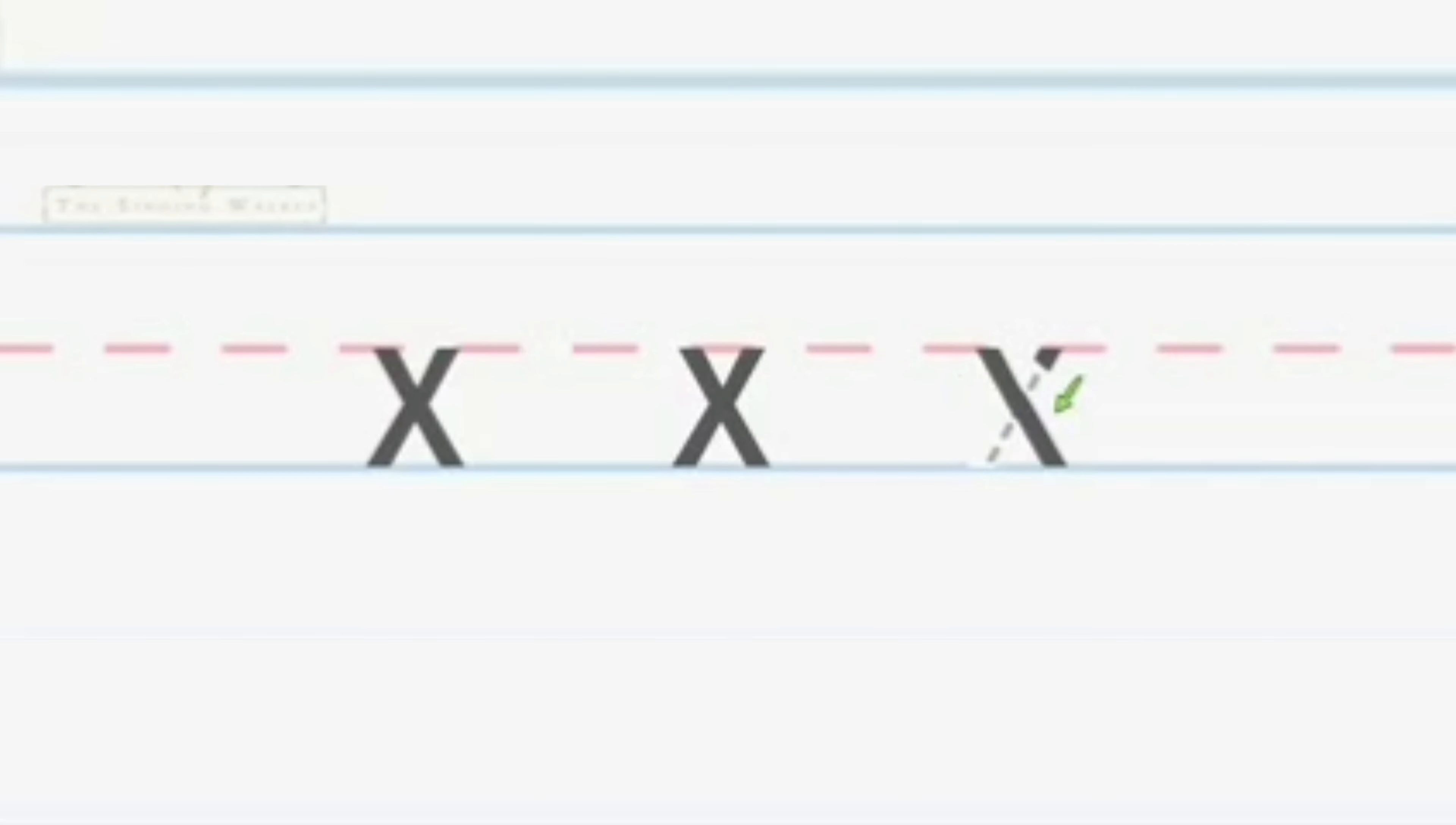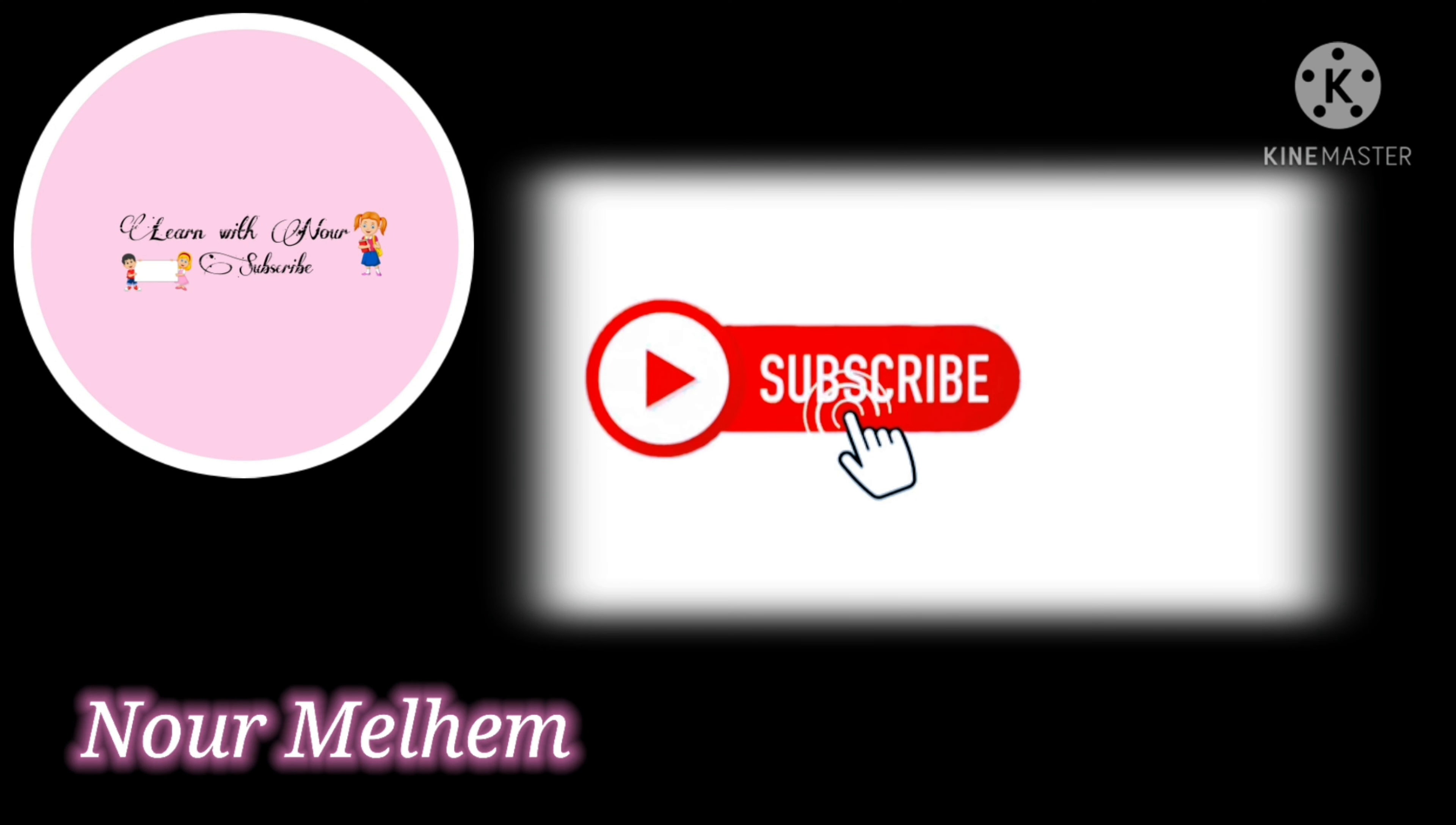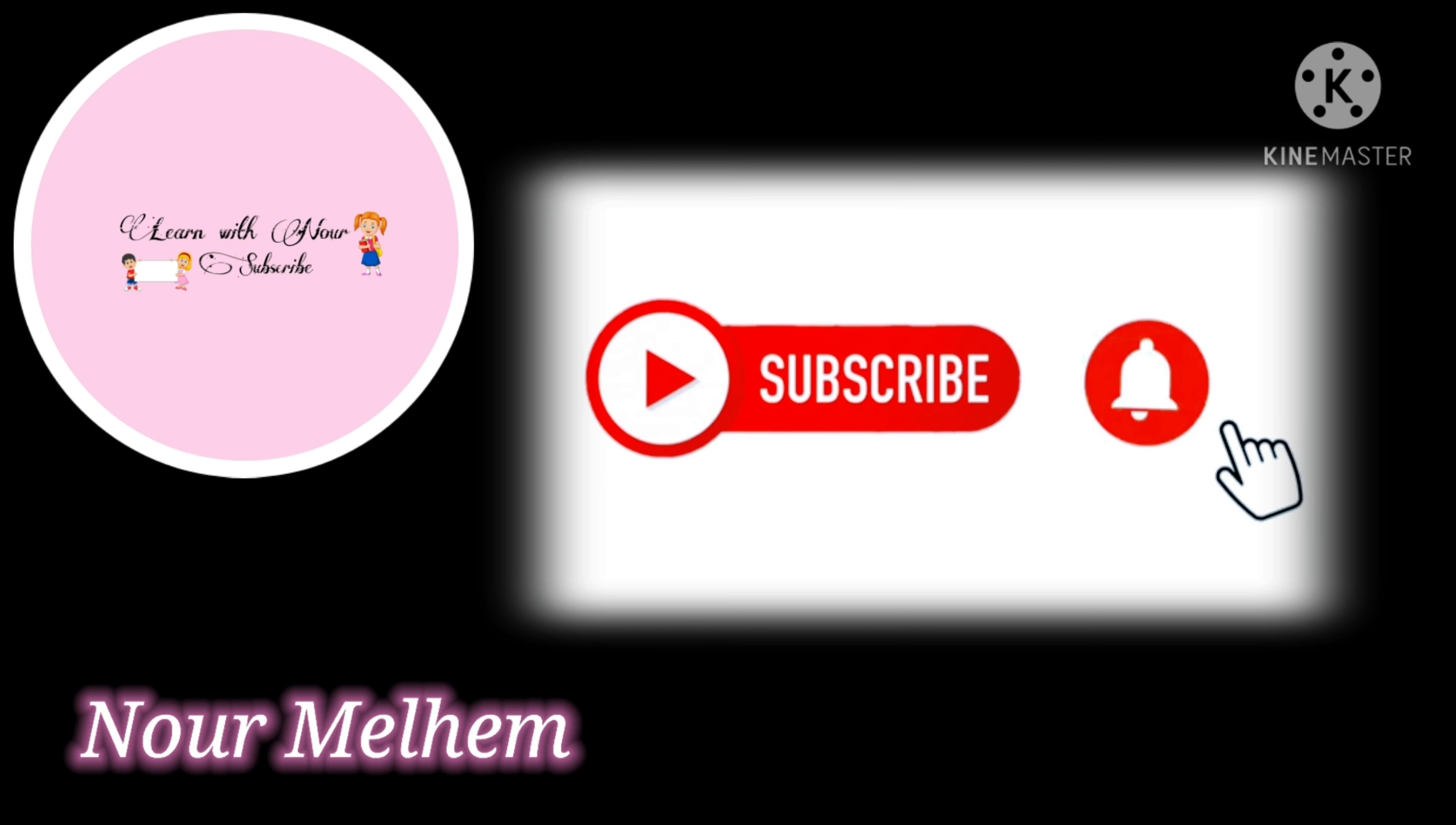Great job. See you next time. Goodbye, bye bye.